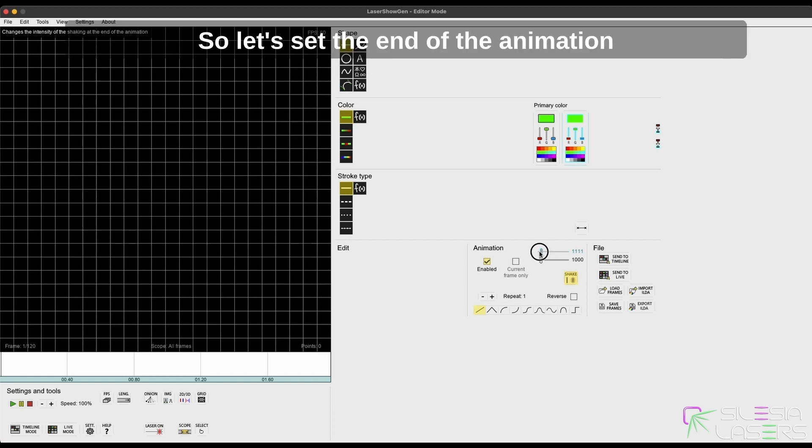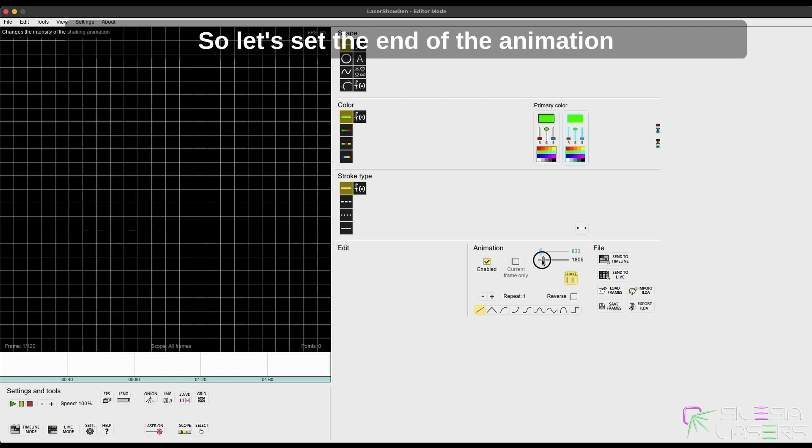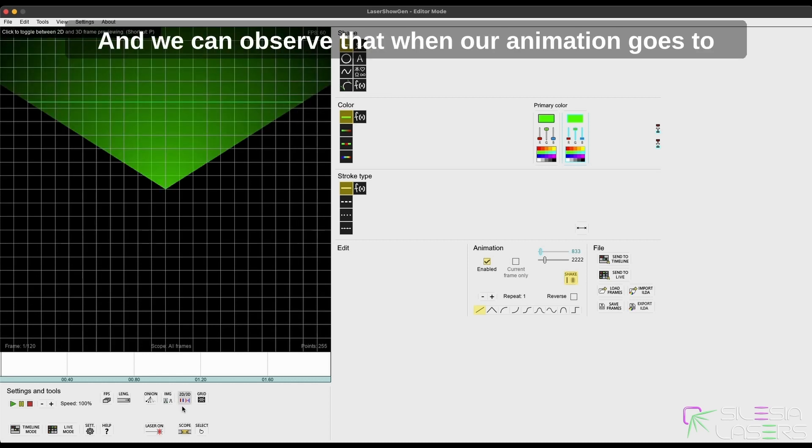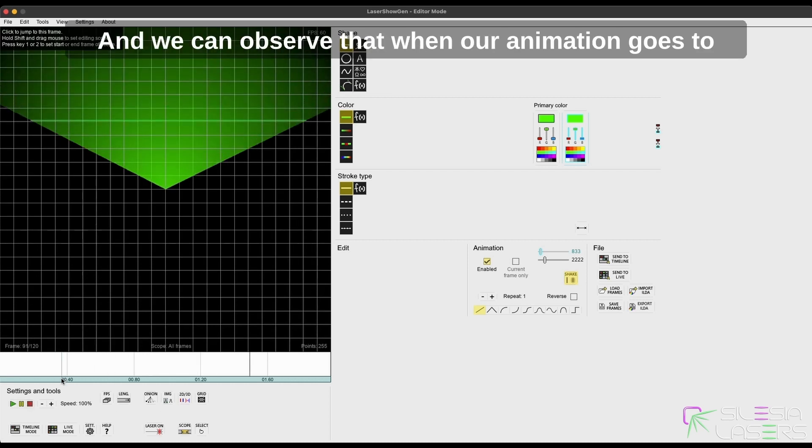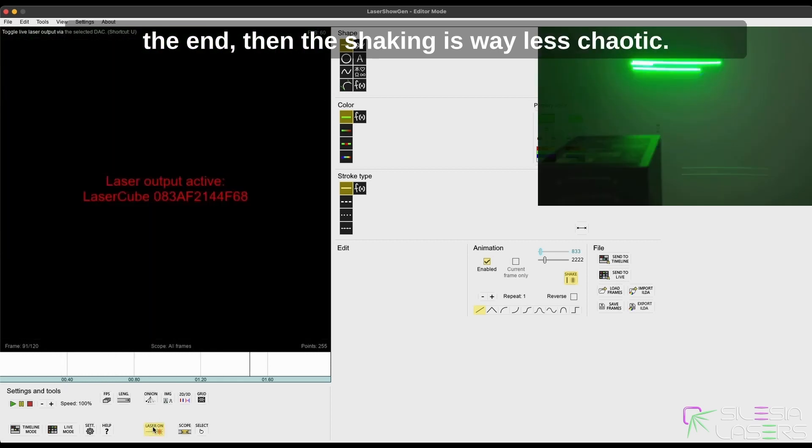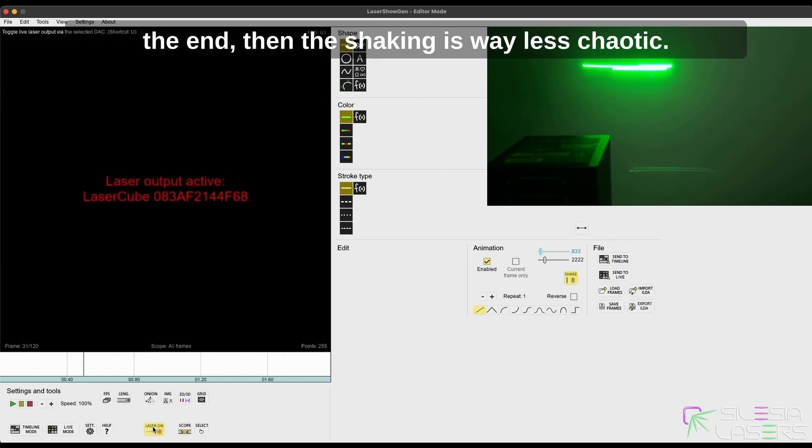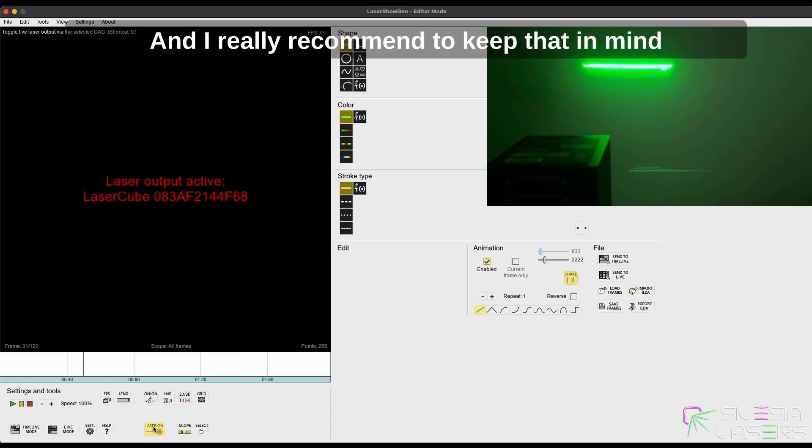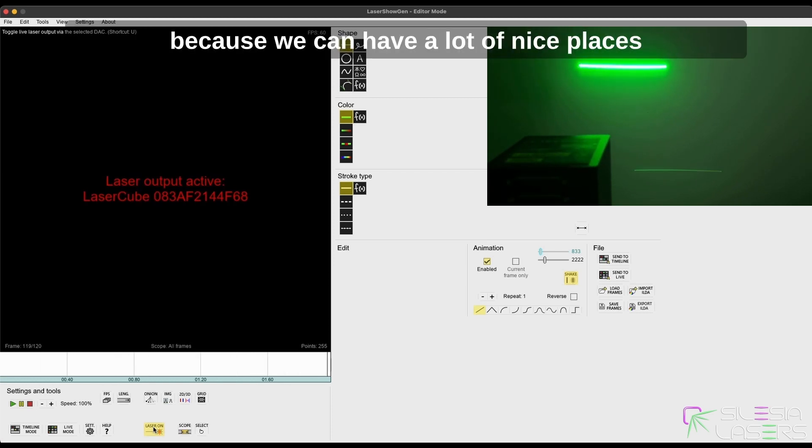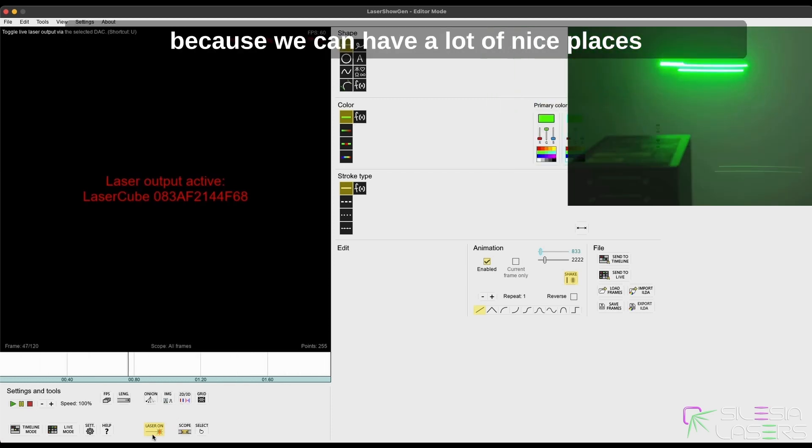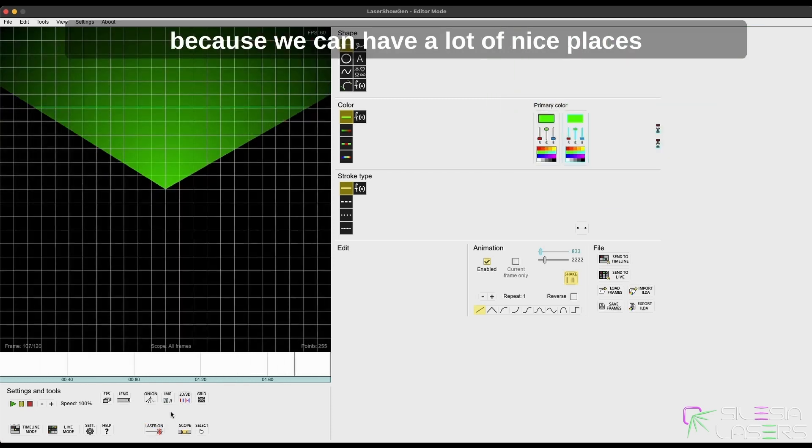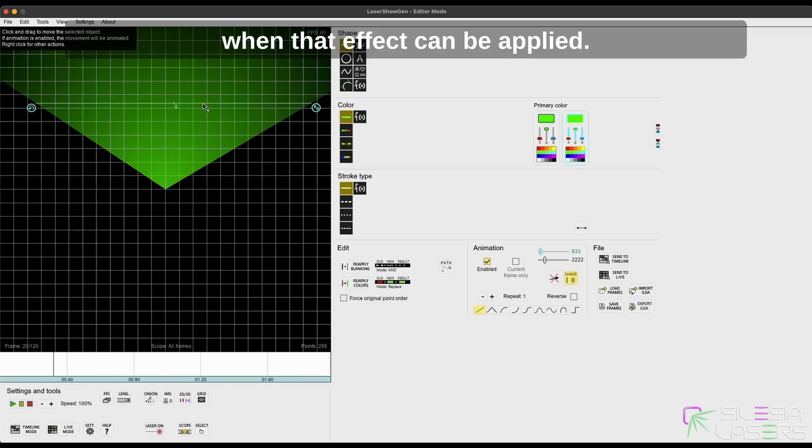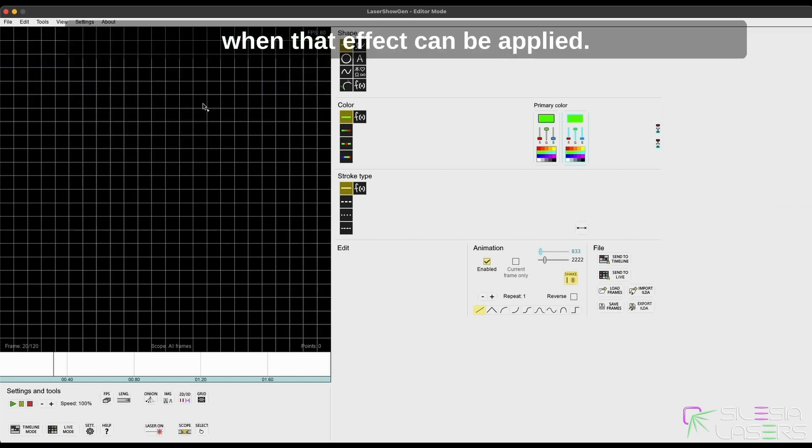So let's set the end of the animation shaking lower than bigger at the beginning, and we can observe that when our animation goes to the end, the shaking is way less chaotic. That's how shaking works, and I really recommend keeping that in mind because we can have a lot of nice places in the song and the music, especially cinematic music, when that effect can be applied.